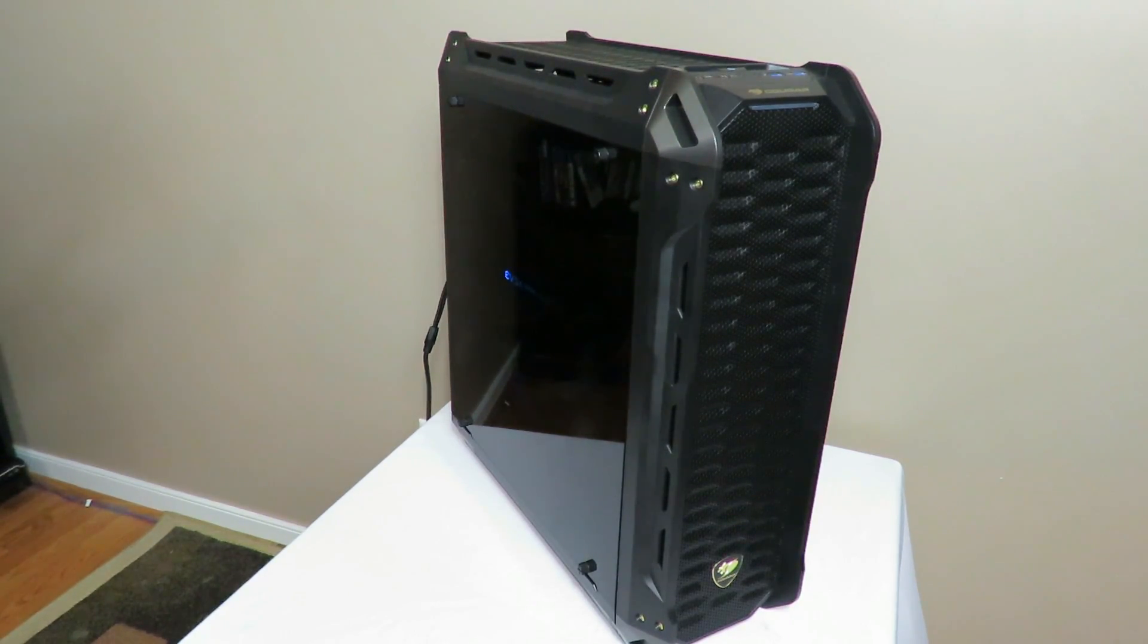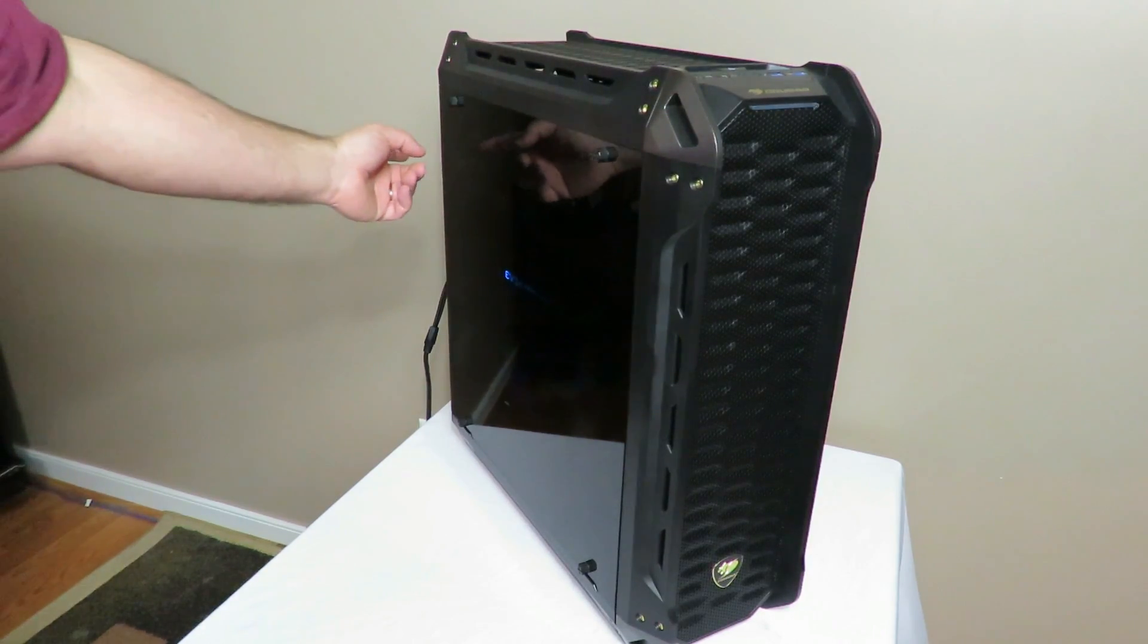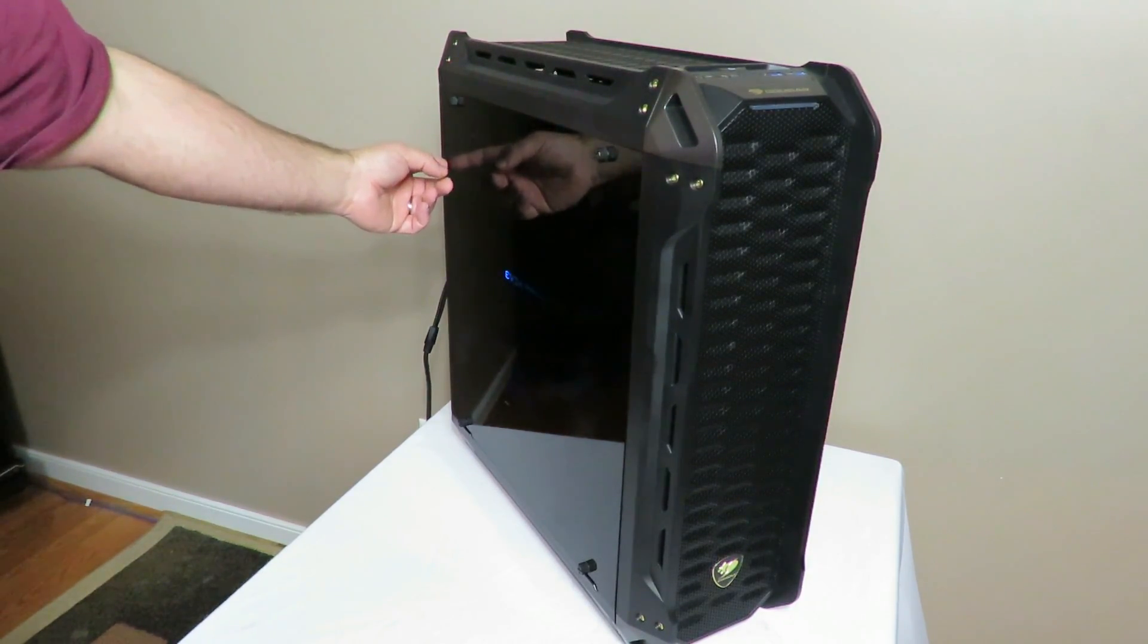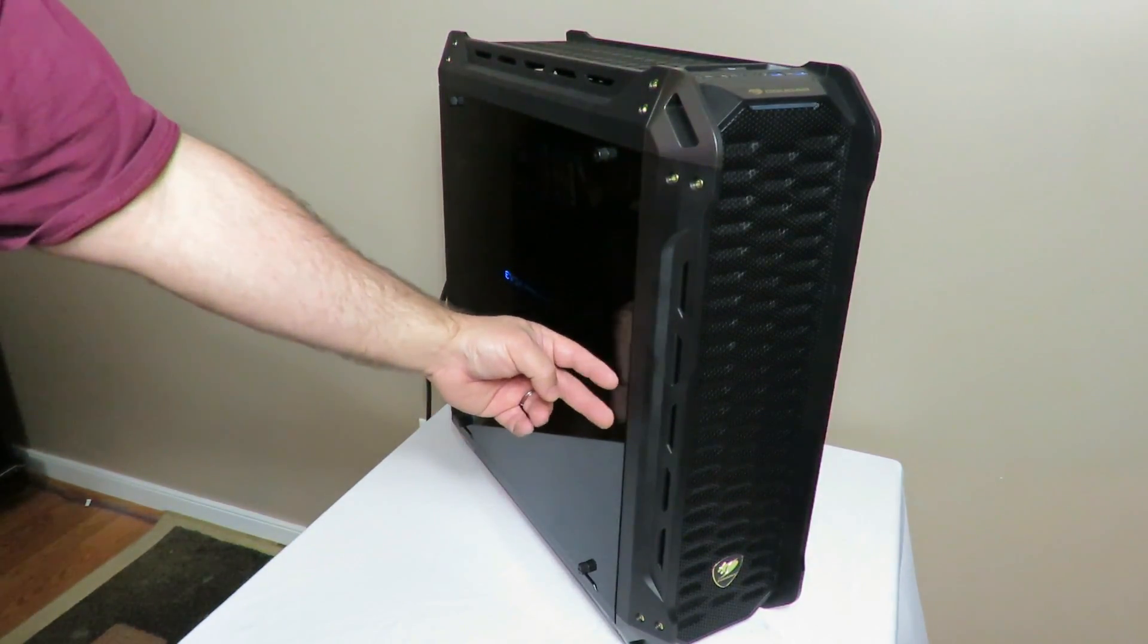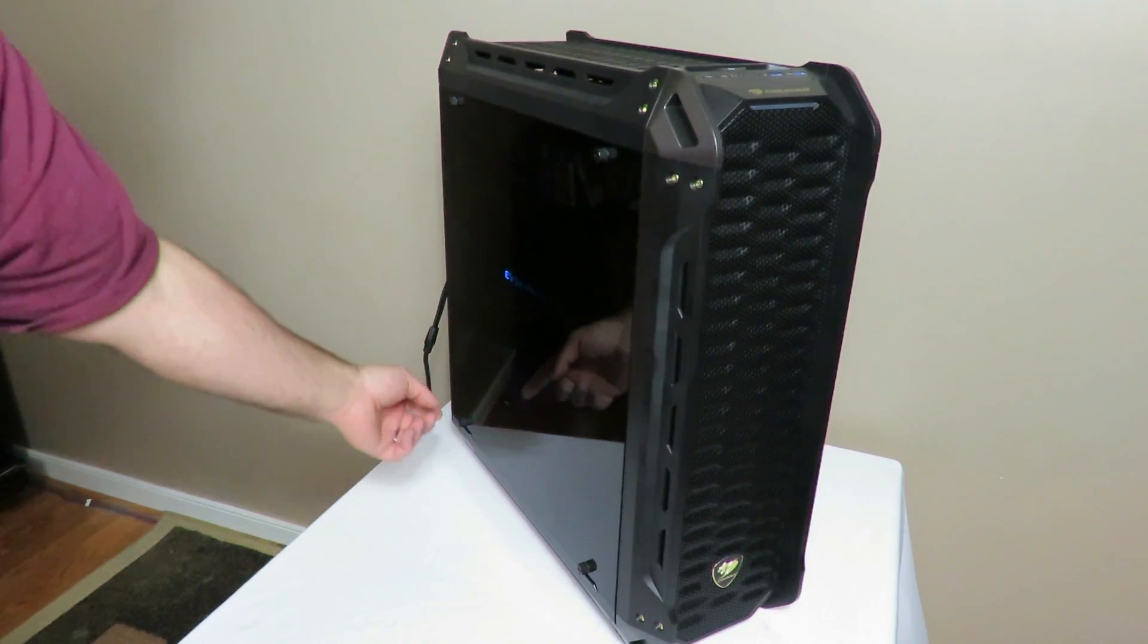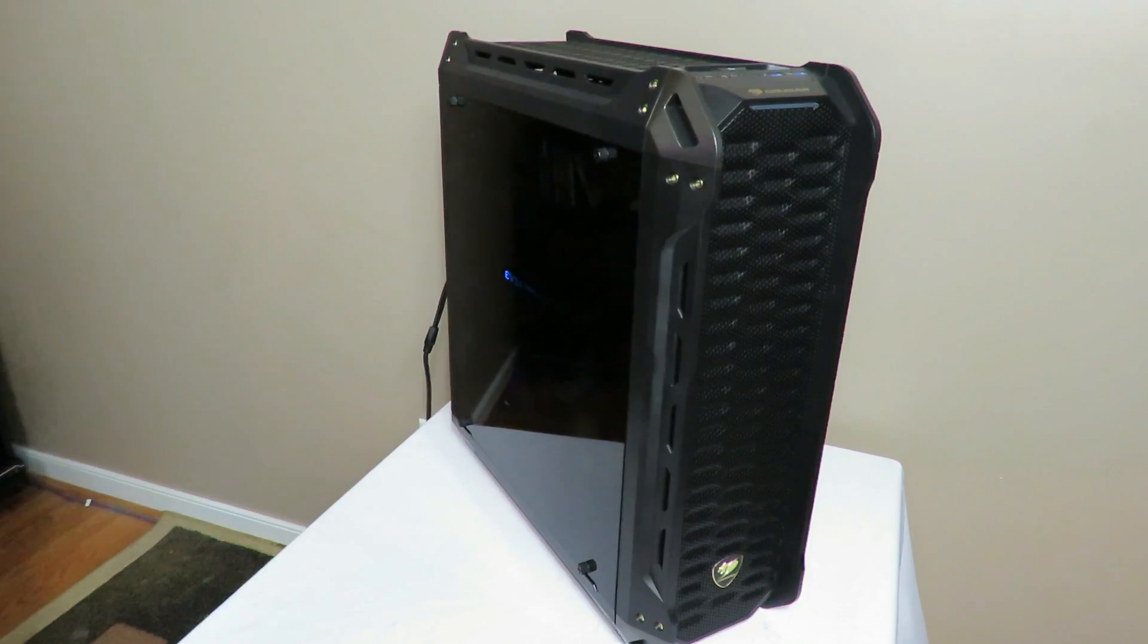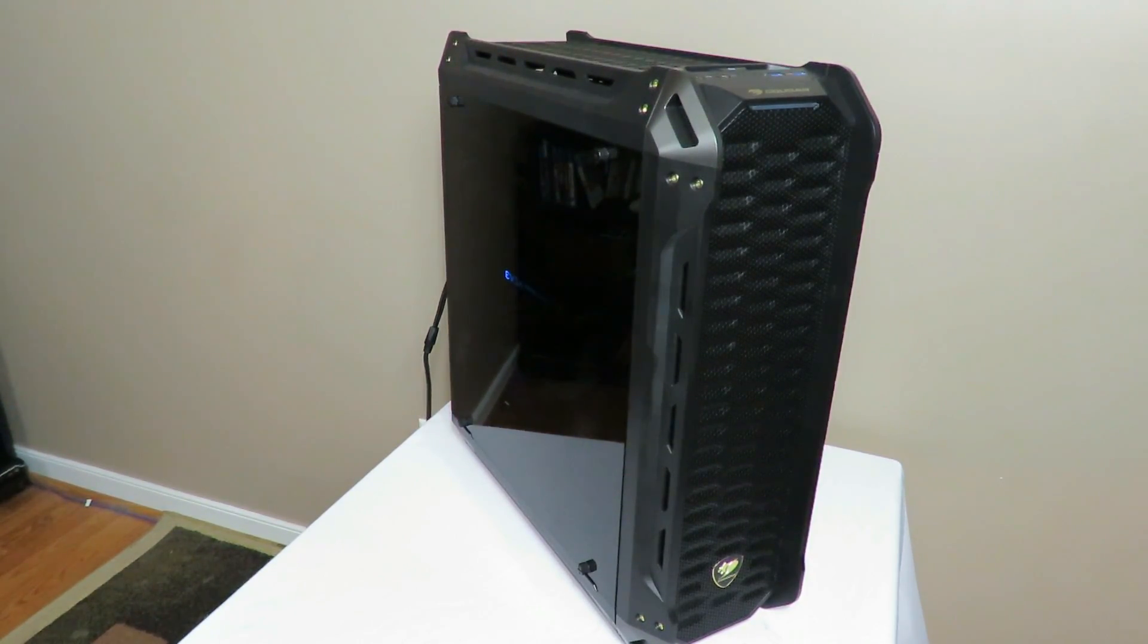Now the case does bring a single fan all the way in the back. The Freezer 240 fans are up here in the front, and of course the video card is right here and the power supply is down here. So you're hearing just how loud she gets.